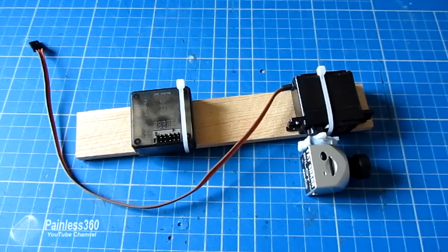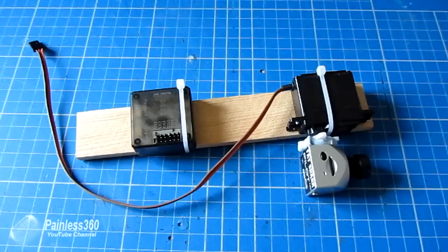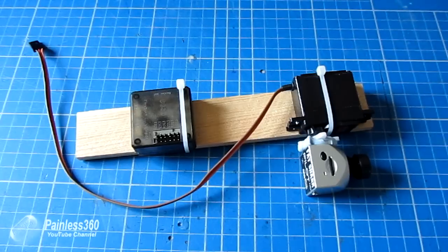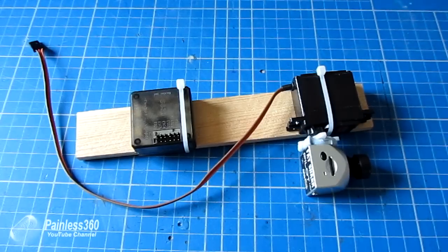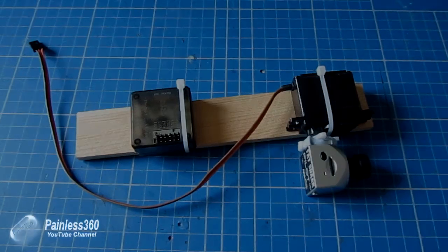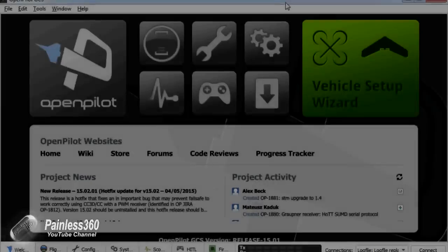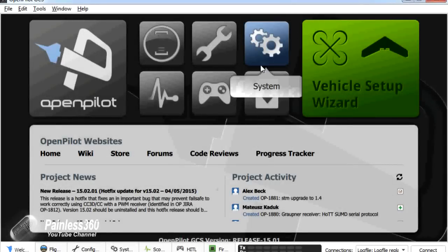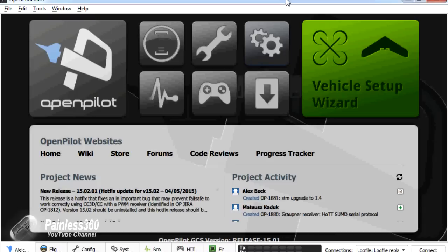Right, enough talking, let's get on to the PC and we'll start the configuration. OK, so here we are on the netbook, we have the ground station loaded. We don't have the CC3D plugged in right now, we don't have any lights. So let's first of all plug the board in and do the base configuration and then we'll plug in the servo.